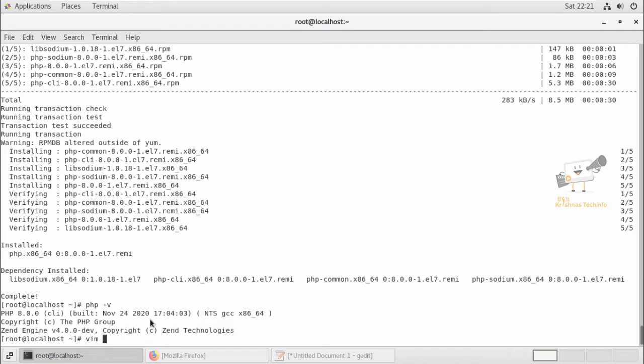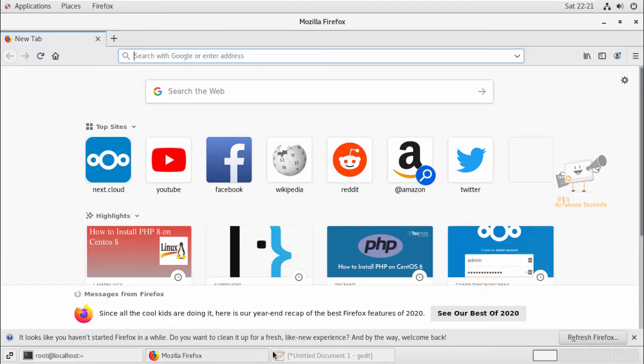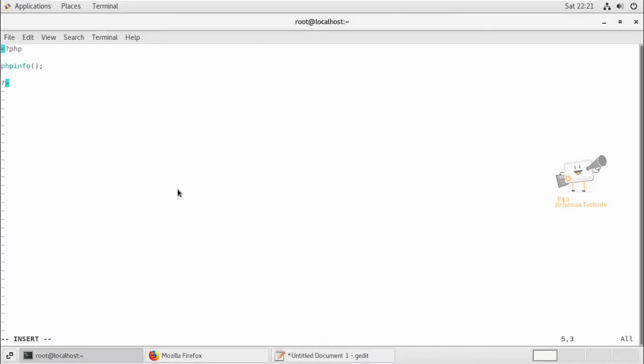Now we can add the phpinfo file and we can see the PHP modules that are available. So I'm going to create the phpinfo file in the var www html directory. That's info.php. Now I'm going to add this info.php code. Now save this file and exit.